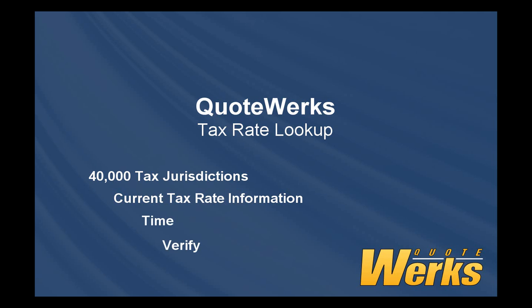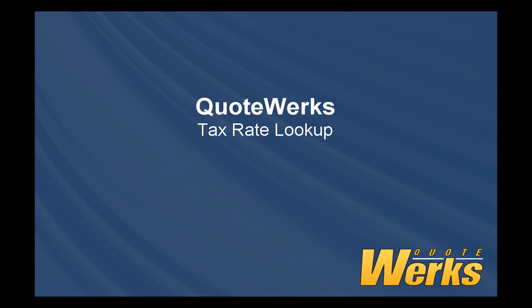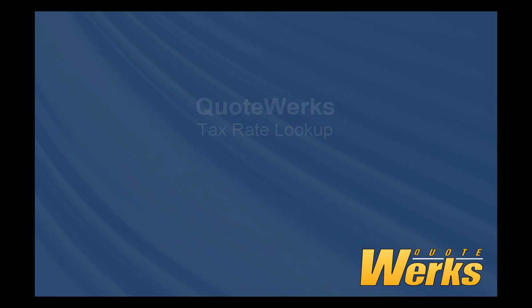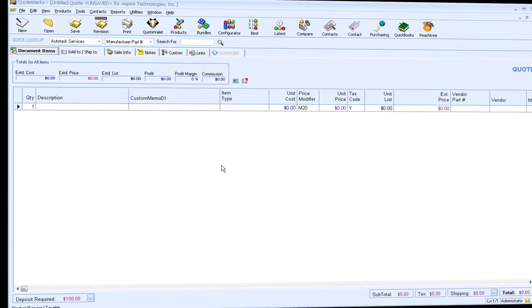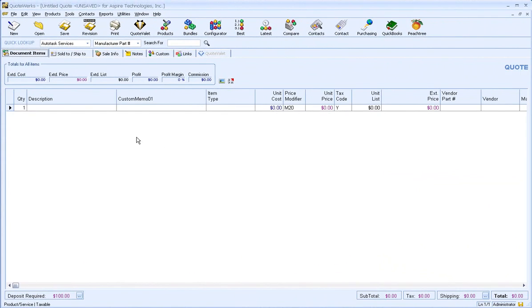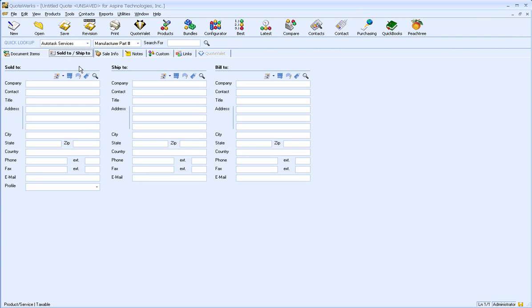With the built-in tax rate lookup, all you have to do is press a button. So let's start off by creating a new quote and selecting some contacts.